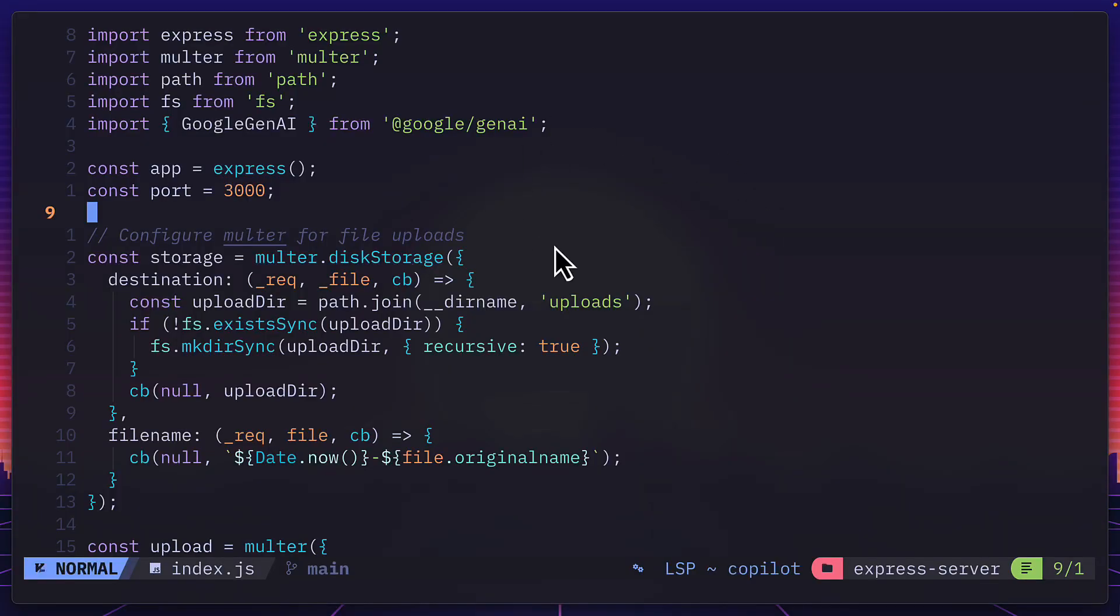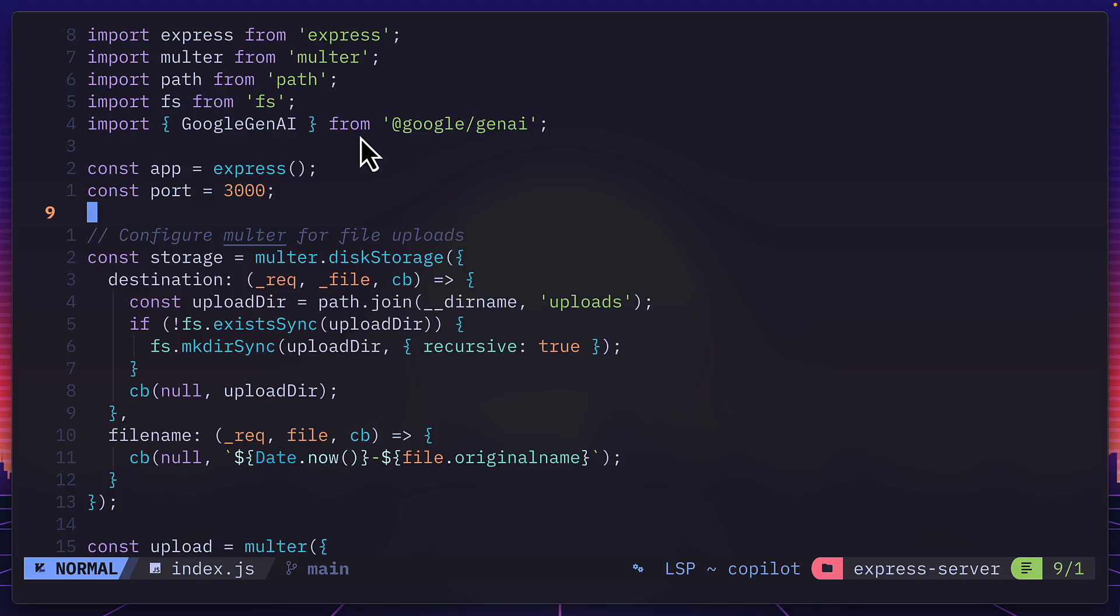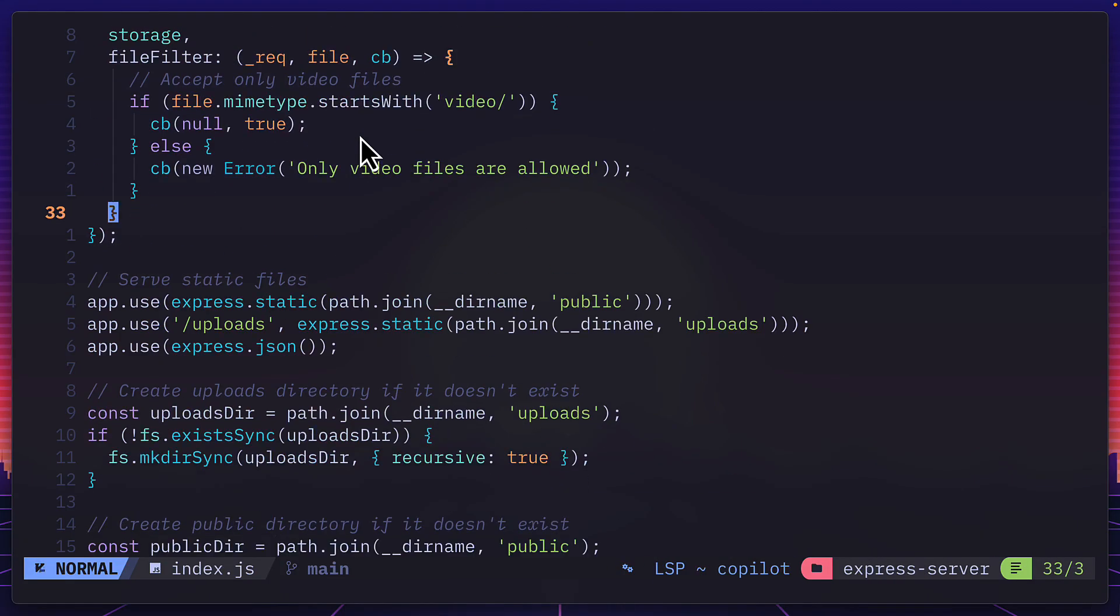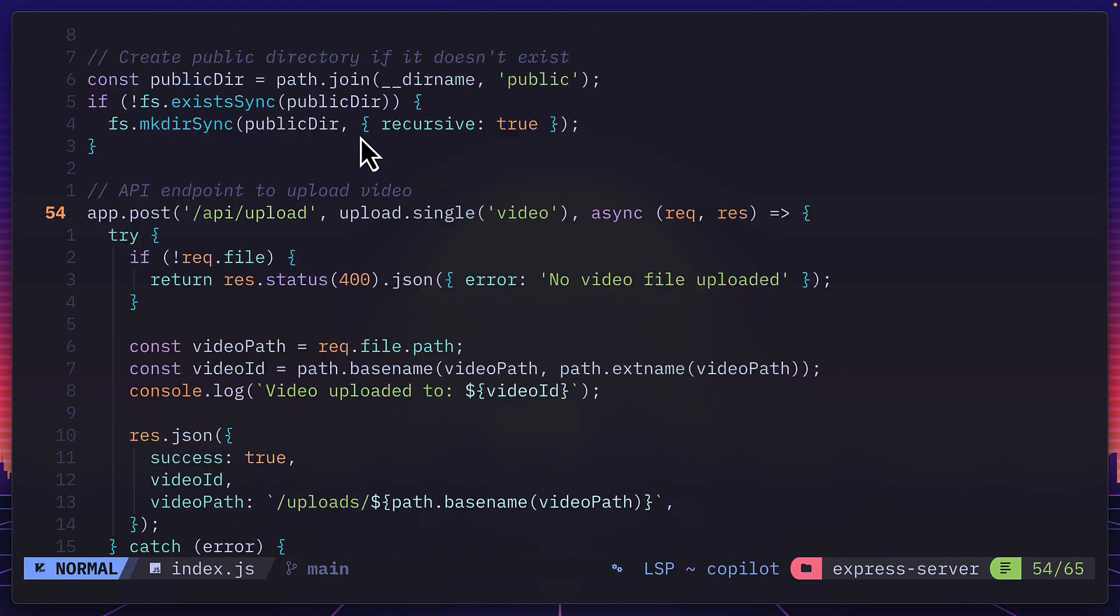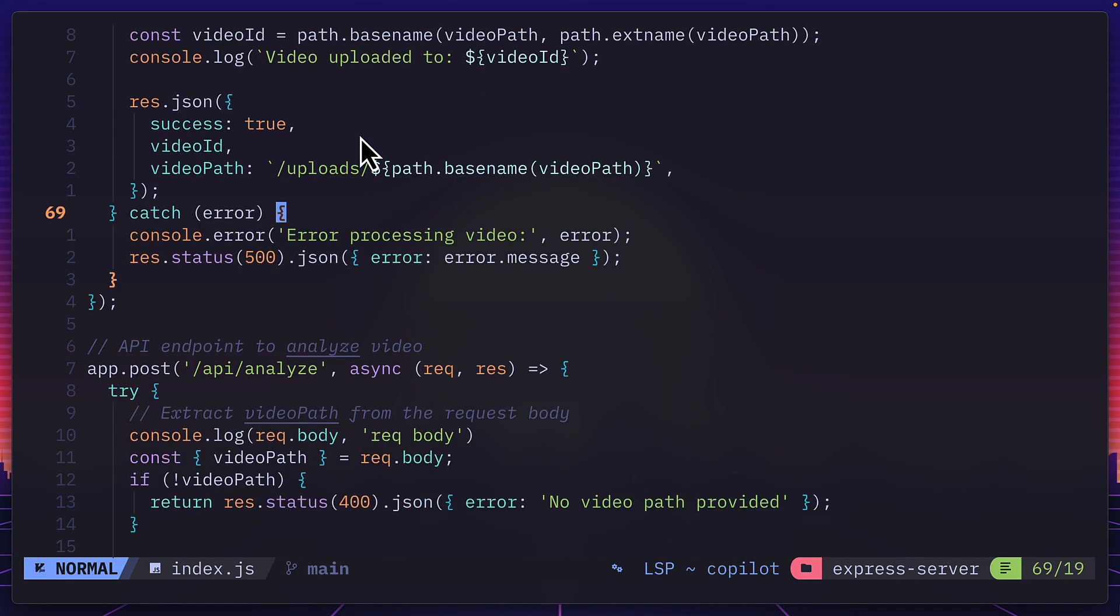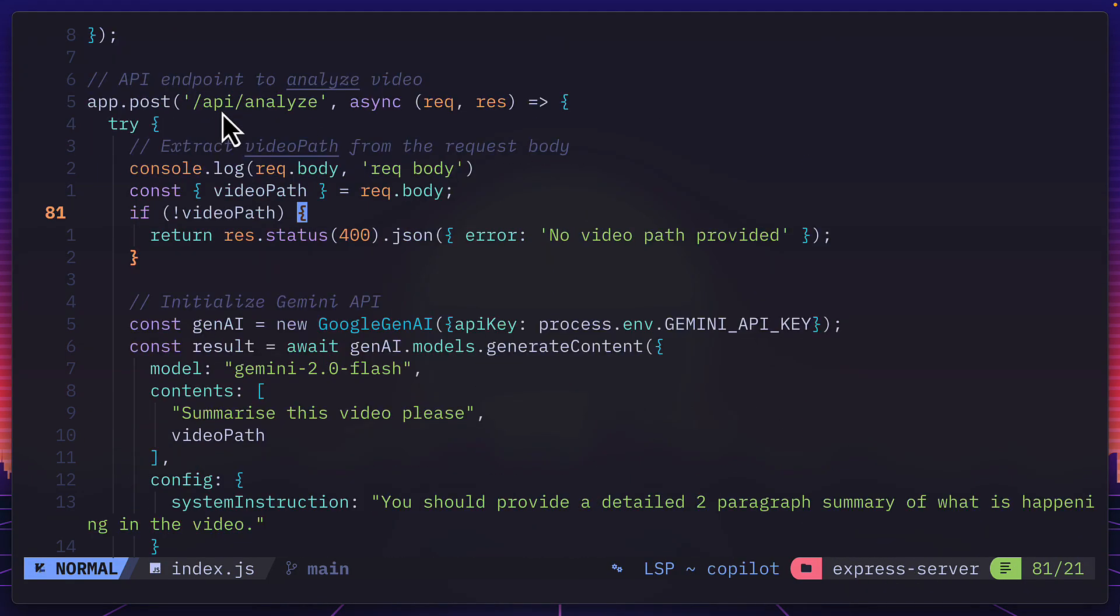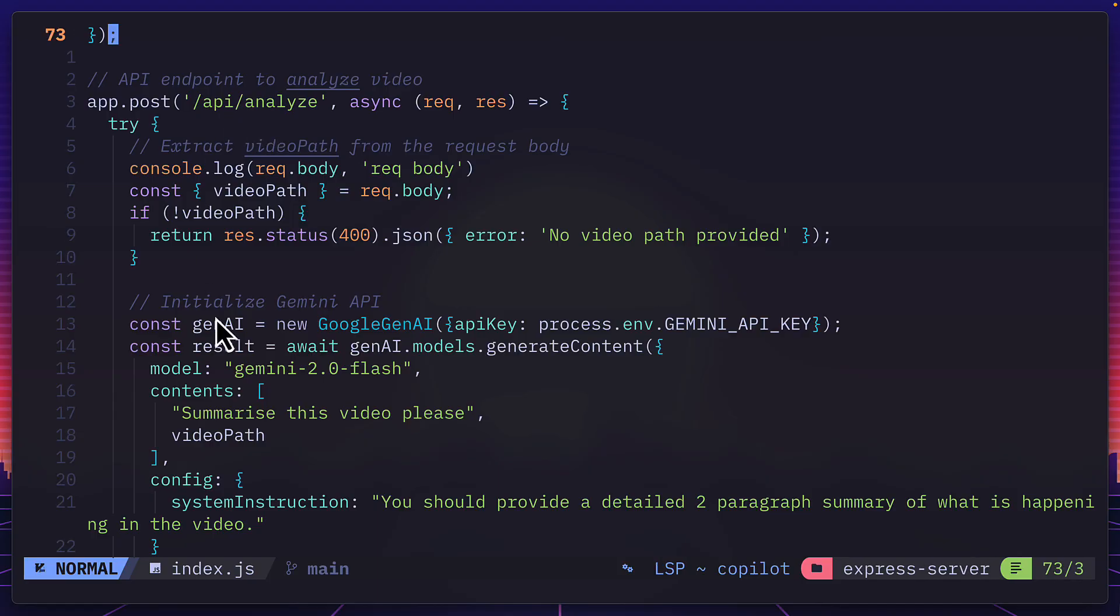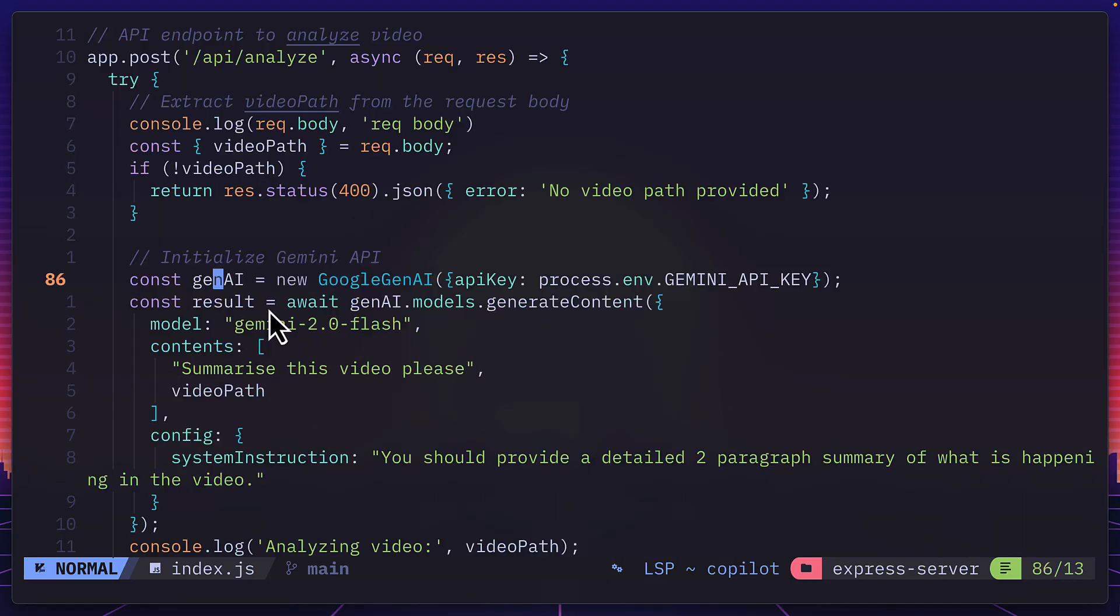So the whole app is built on Express using Multer for file uploads, and it's also using the Google Gen AI SDK for JavaScript. Let's scroll down to the actual implementation of the SDK, which is in this analyze post endpoint. And we can see down here that a new Google Gen AI class is being instantiated with an argument of an object containing the API key, which I've stored in the .env file.